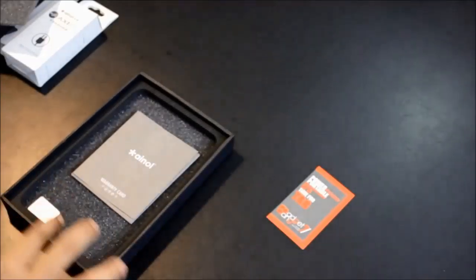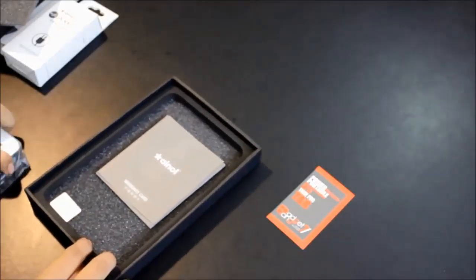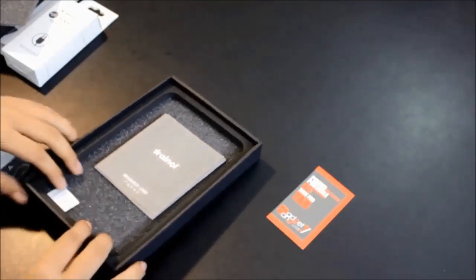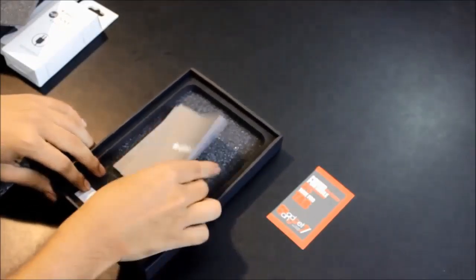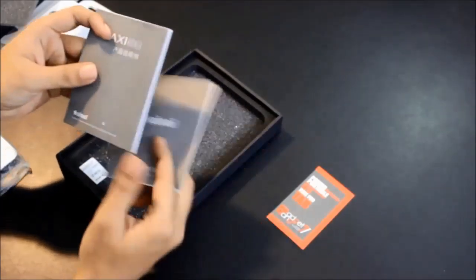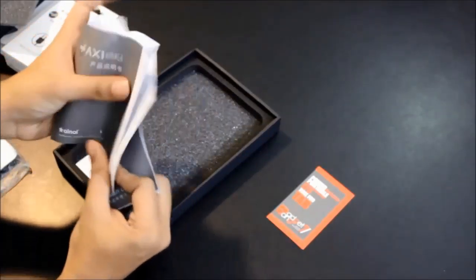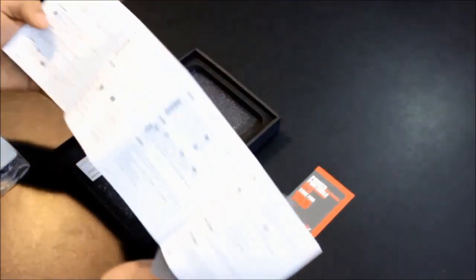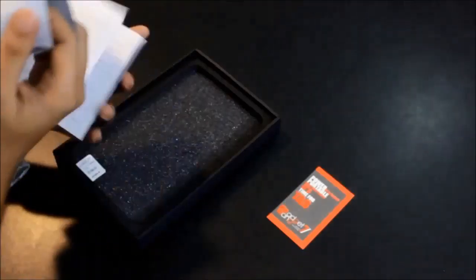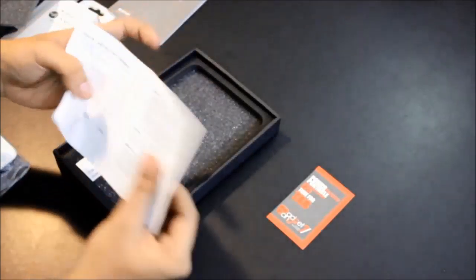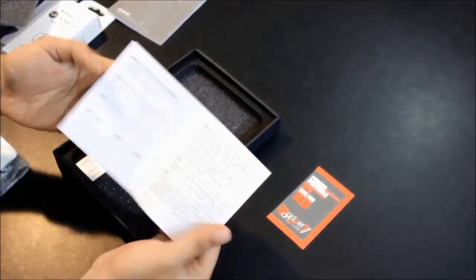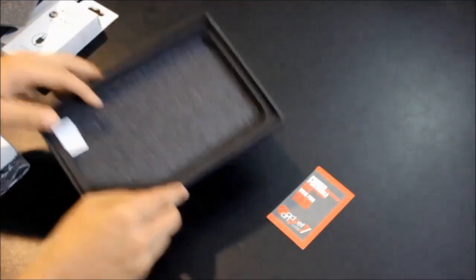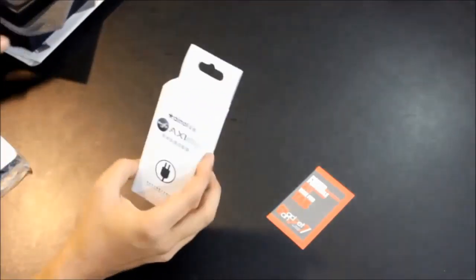Let's take a look inside the box, and there are no other accessories. They simply provided the device with no additional accessories. This is the warranty card and this is the manual, which is all in Chinese. So let's put the box aside.